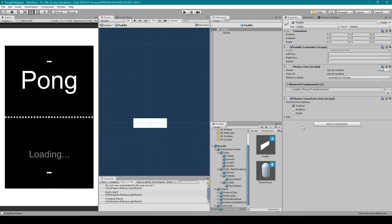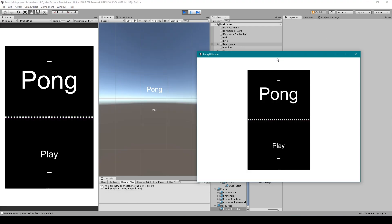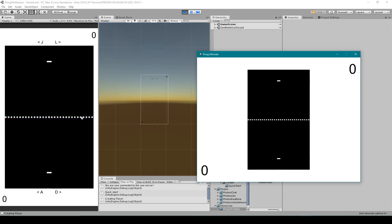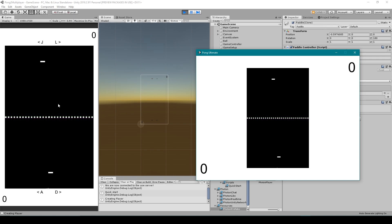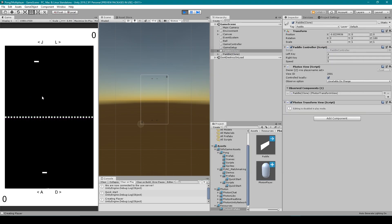Let's test the project. With the project built and running, clicking play in standalone and then play in the editor shows two paddles with the correct transforms. However, when moving the standalone's bottom paddle, it also moves the top paddle on that client — but on the other client only the bottom paddle moves. This is because in our paddle controller script we're not checking ownership before allowing movement.